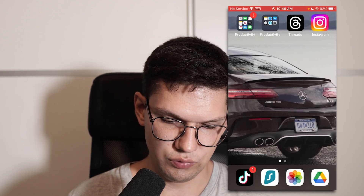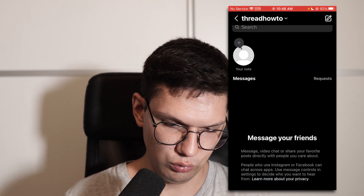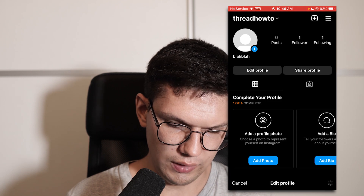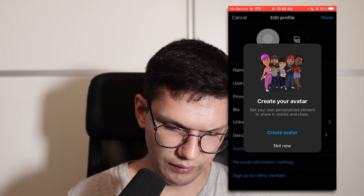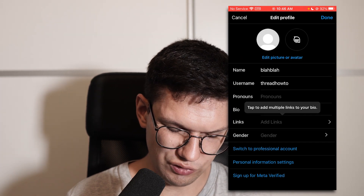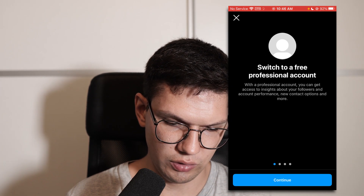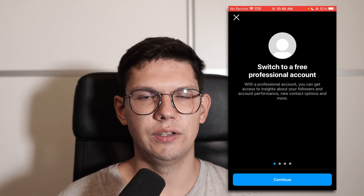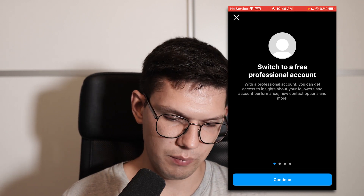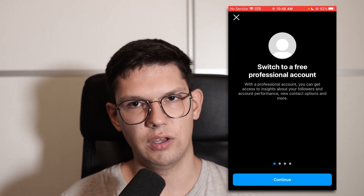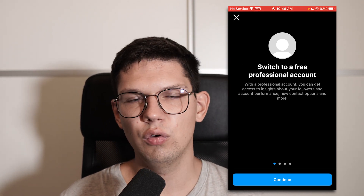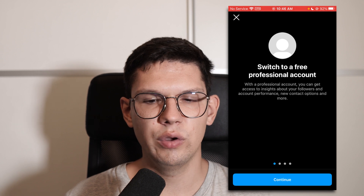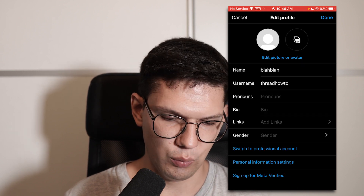The next trick is to go to your profile, click on Edit Profile, and switch to Professional Account. Just follow the on-screen instructions — basically just say continue, continue. When it asks you what you're doing, just say whatever — it doesn't truly matter what you say.